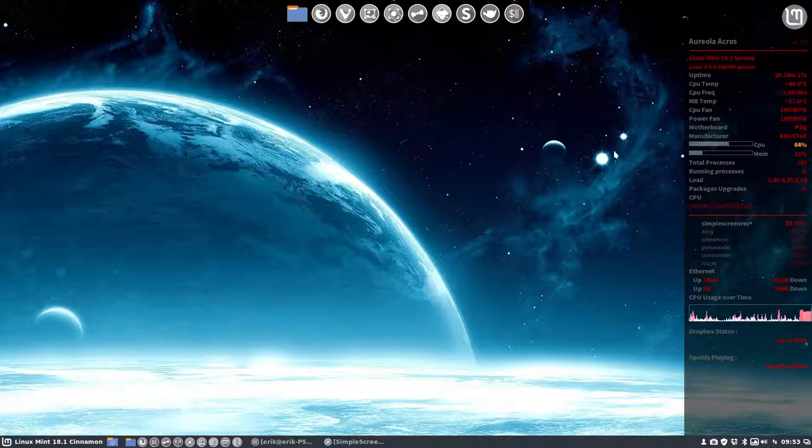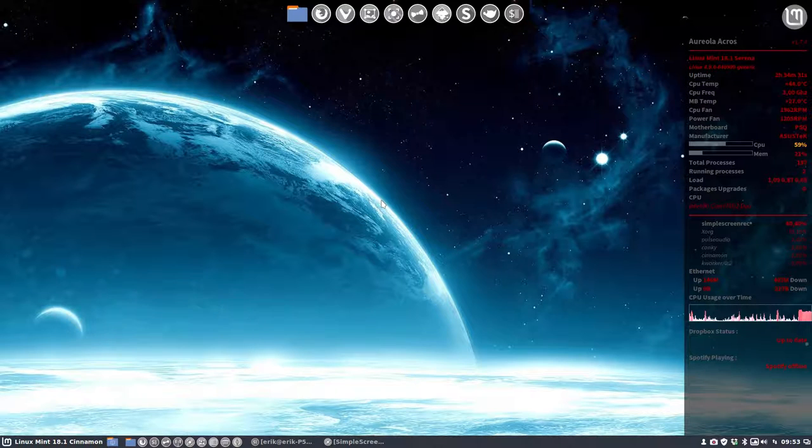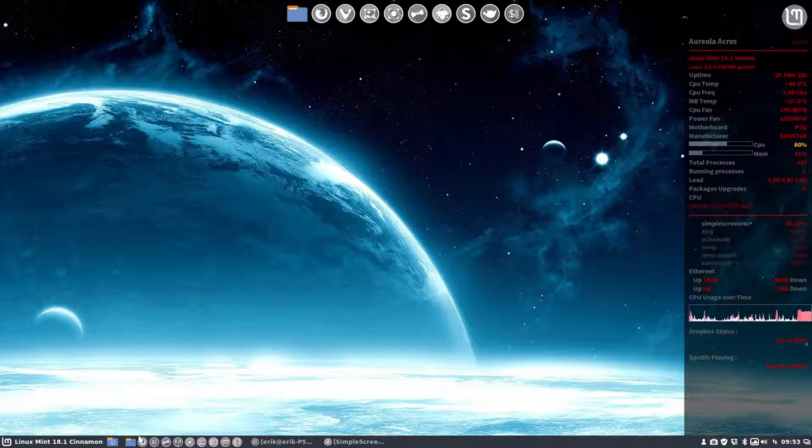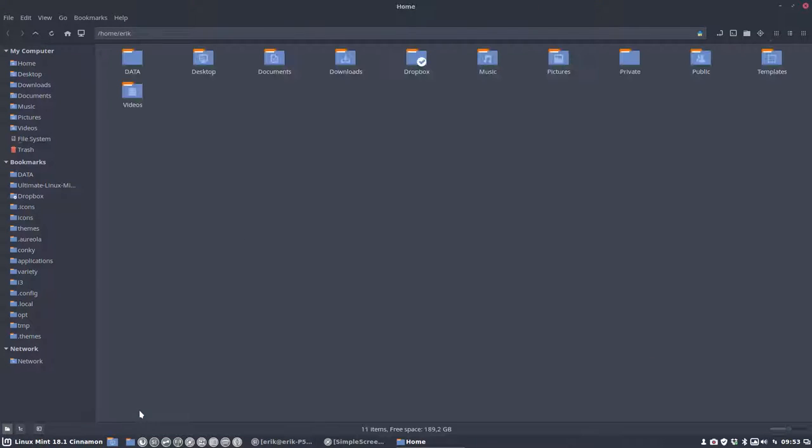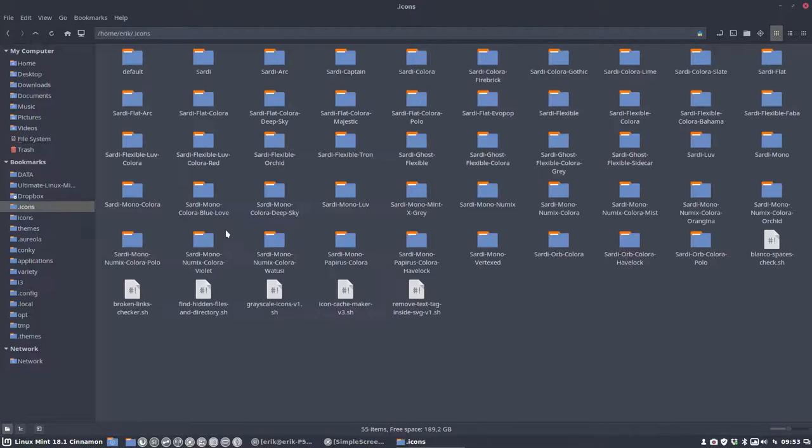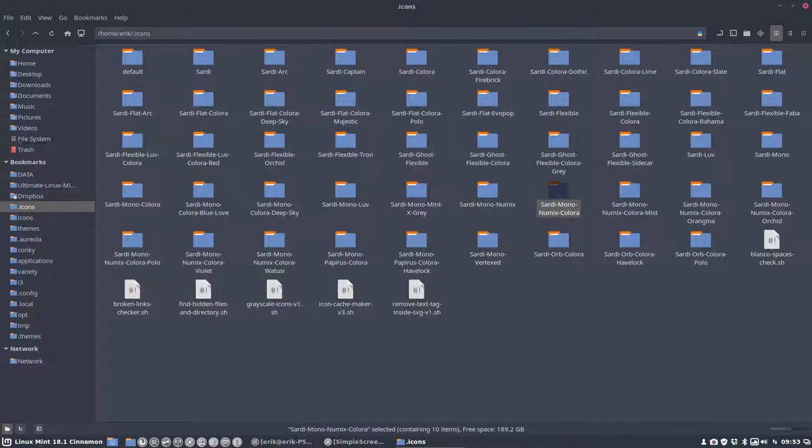Can we make the folders look like the Conky here? Okay, so we have our Sardi system, and the Sardi system can be changed. We go to Sardi Mono Numix Colora—we have to think about the name.